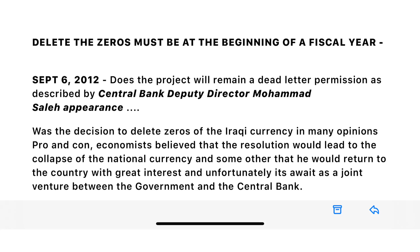Happy Thursday morning to you guys. So according to this article I'm sharing with you — this is a little bit of an older article from 2012 by Mohamed Saleh, who was the number two guy to the central bank minister over many years — the deletion of the zeros must coincide with the beginning of a fiscal year.